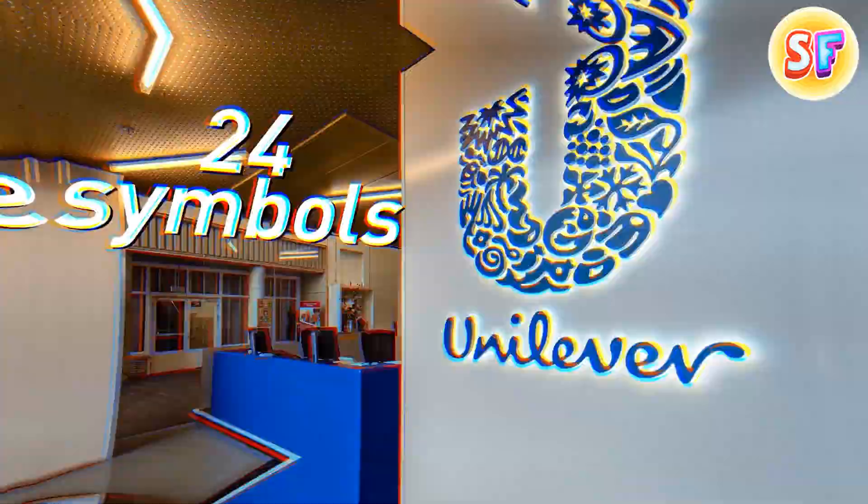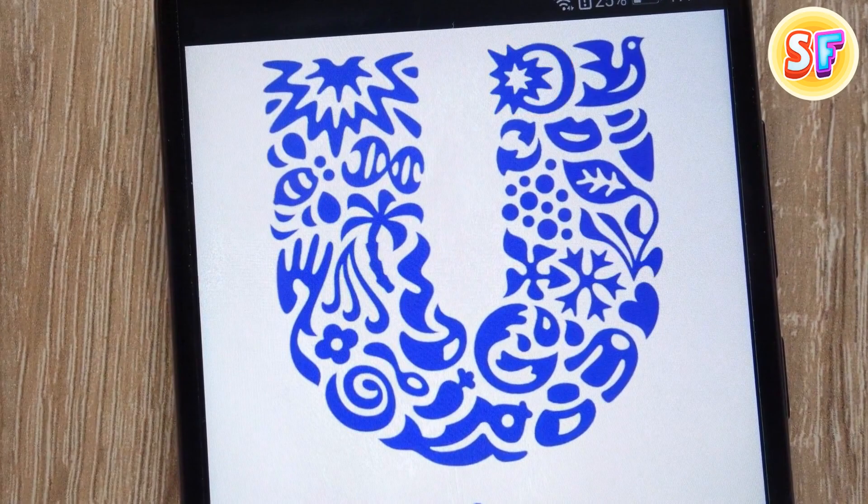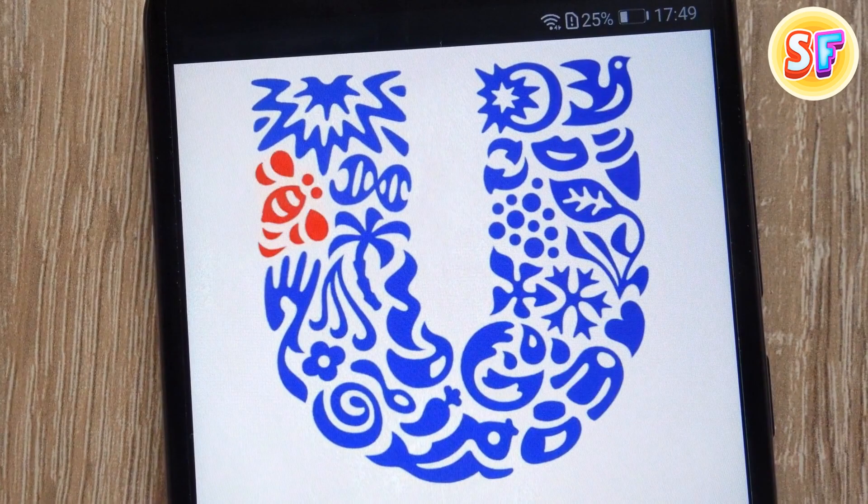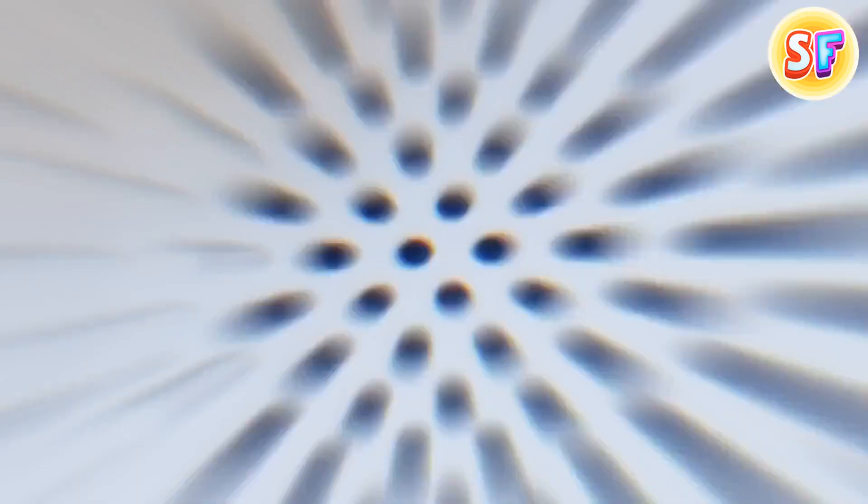There are 24 symbols hidden inside the Unilever logo. Let's count, shall we? The sun, dove, plant, spark, chili pepper, spoon, bowl, flower, ice cream, hand, hair, lips, swirl, fish, clothes, bee, particles, packaging, transformation, waves, DNA, palm trees, heart, and virtuous cycle, whatever that is. These represent everything that the company believes in and produces.